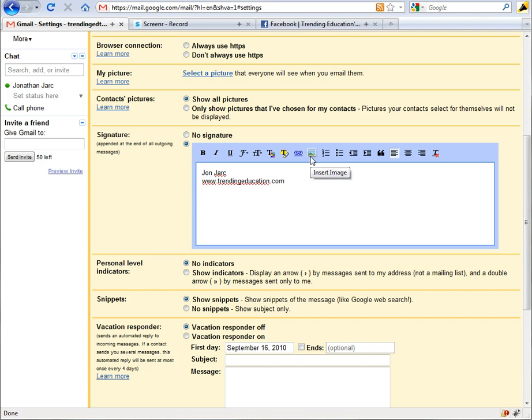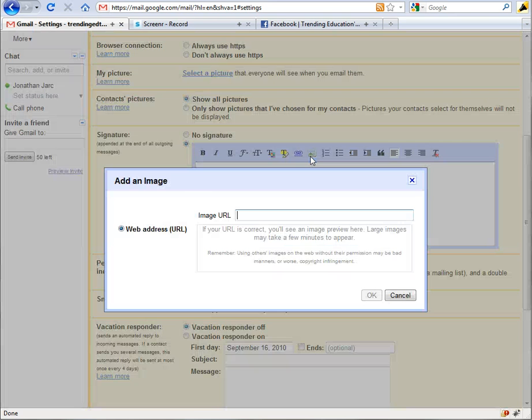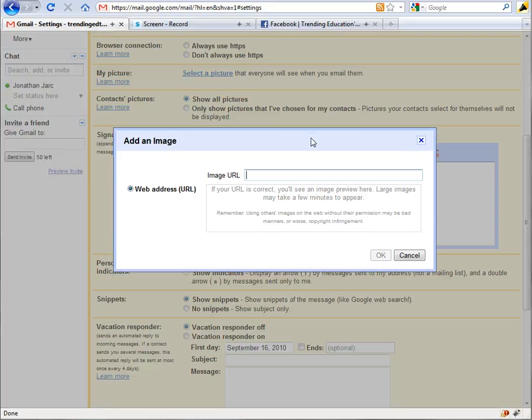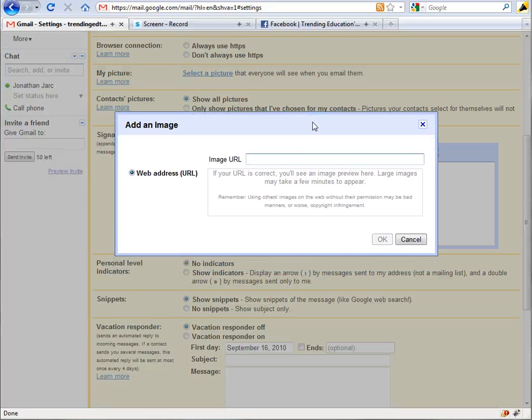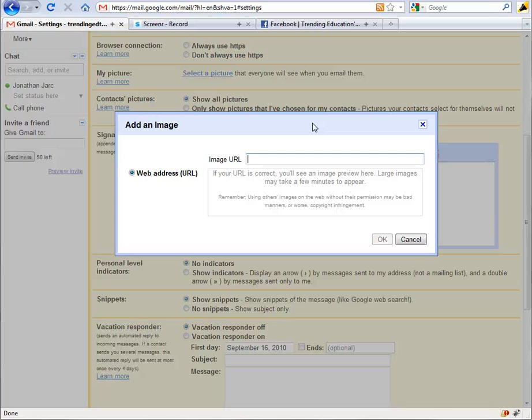When you click that, the only disadvantage to working here is that you can't upload an image. You have to link to an image, so you need to find that image online or upload that to your website or Facebook profile page or something like that and then link to it from there.